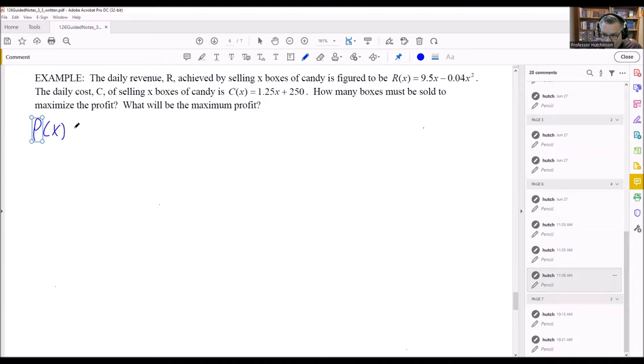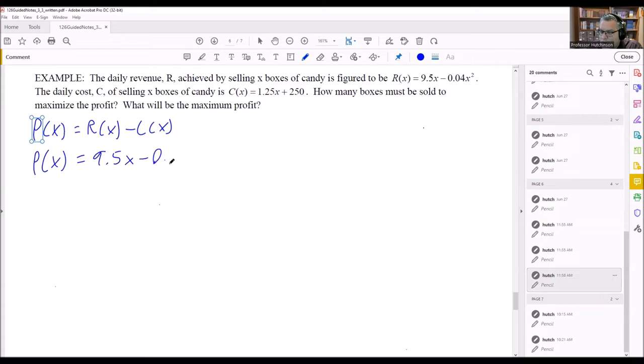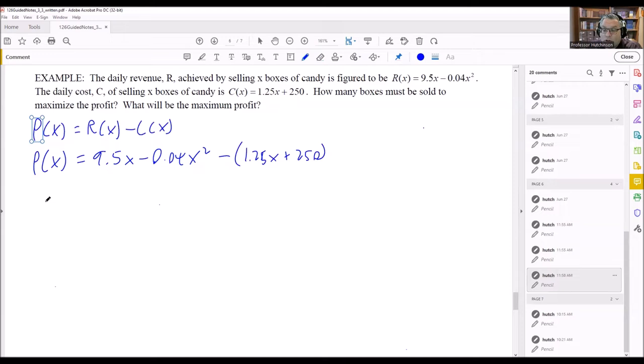With this kind of problem, recall from the previous section that profit equals revenue minus cost. We're given both formulas. We're going to put in the revenue formula — 9.5x minus 0.4x squared — and subtract the cost formula. Remember that the cost has to be put all into parentheses because you're subtracting the entire cost equation.